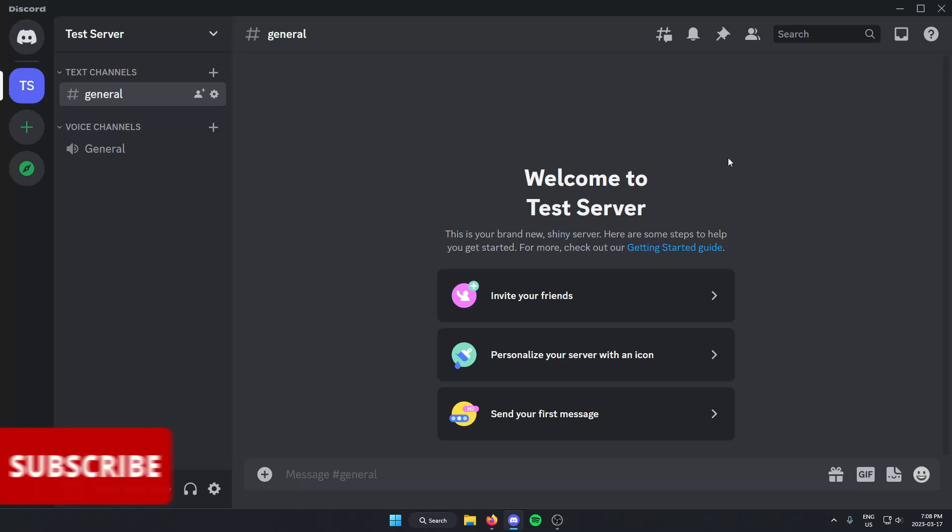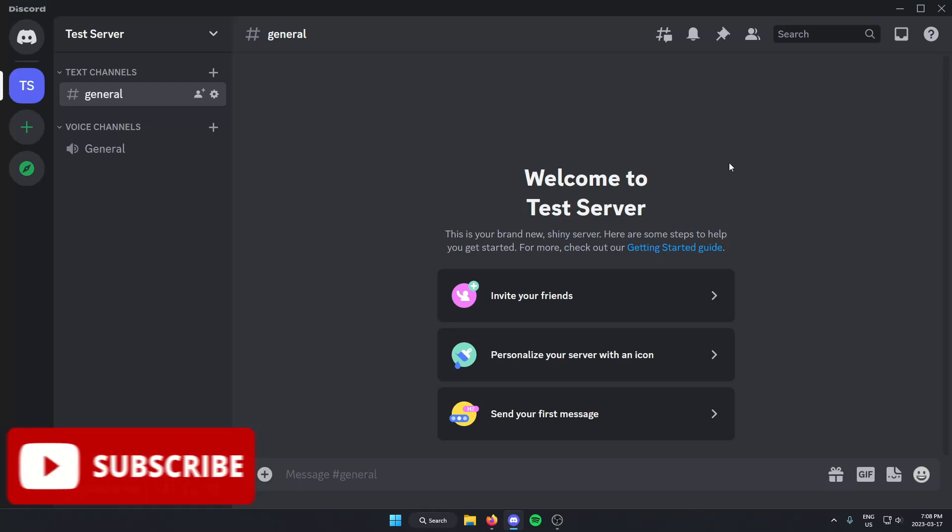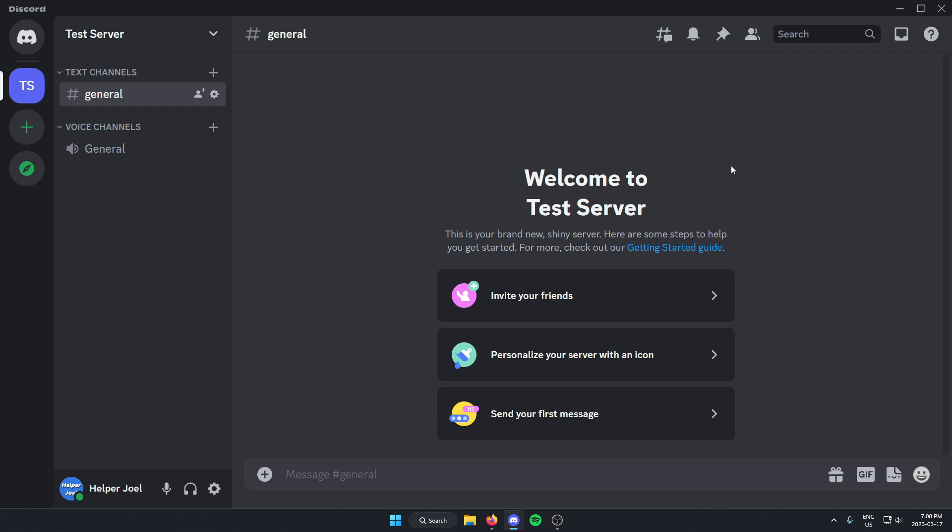Hey everyone, it's HelperJoel here. In this video, I'm going to show you how you can set up AutoMod in your Discord server.